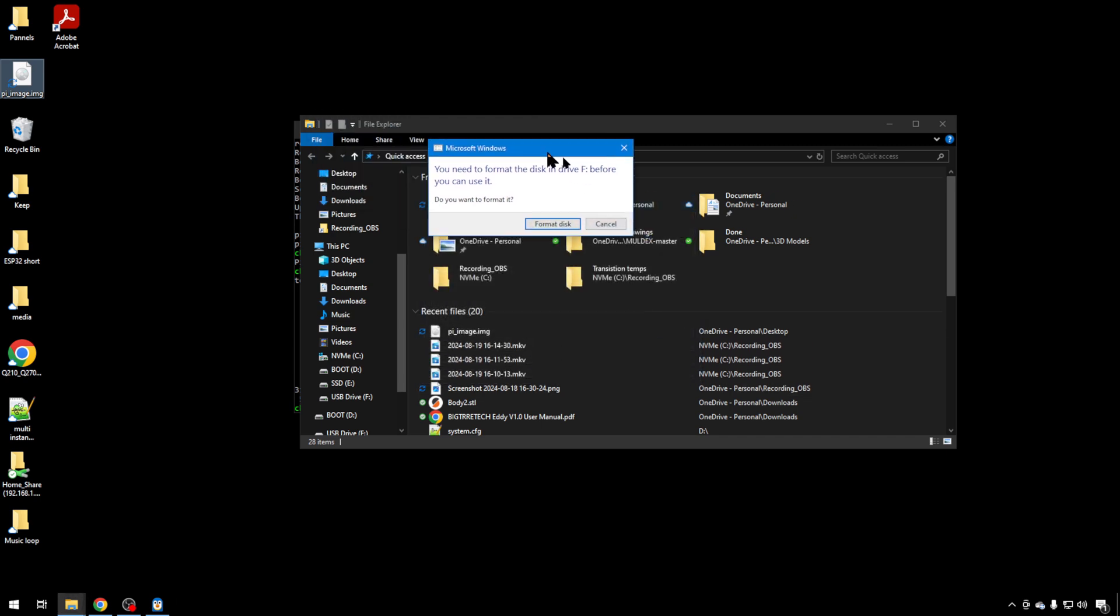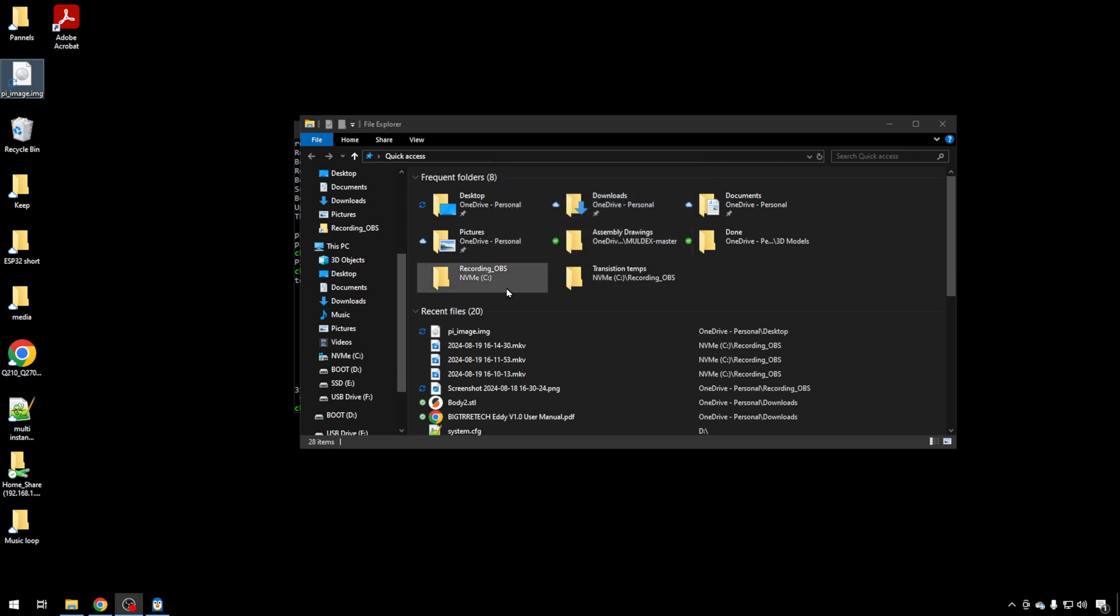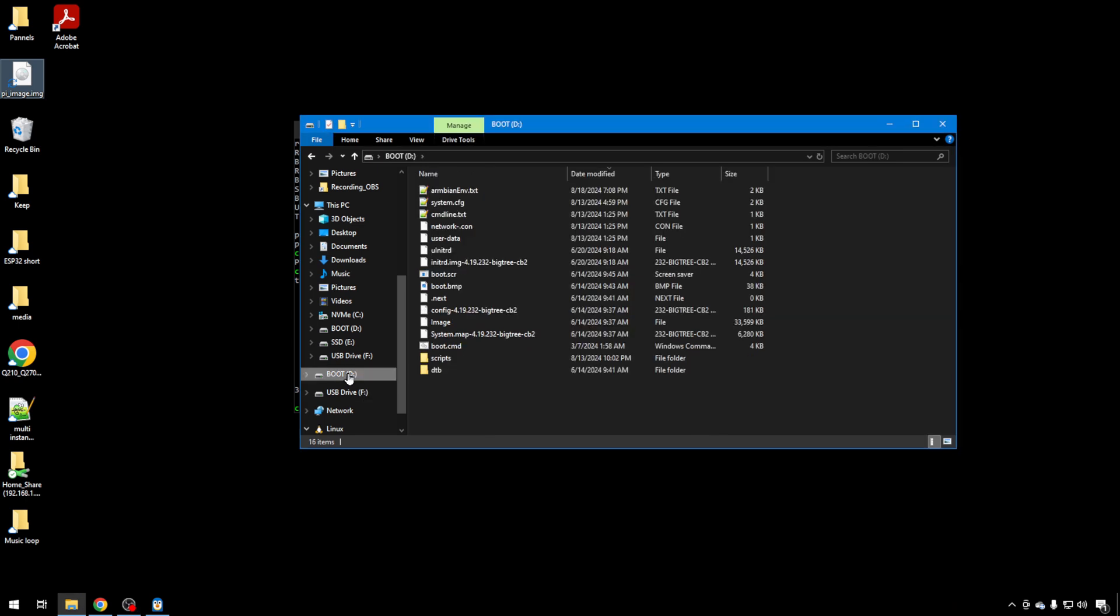But it has written two partitions because we're getting this error again. One of them is Linux. You can now see boot and F just like we did before. Boot has all of our files in it. It's exactly like the card that we just removed from our Pi. And to prove it, let's go ahead and boot up.